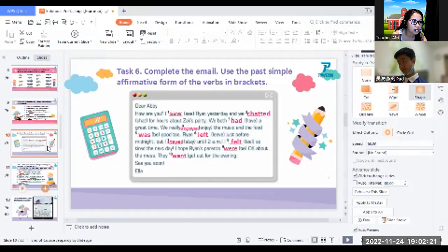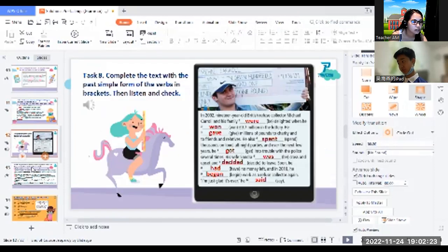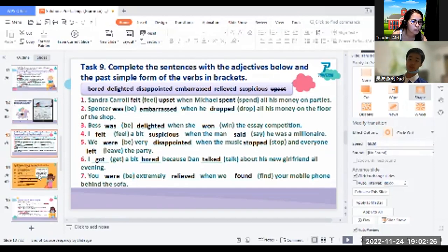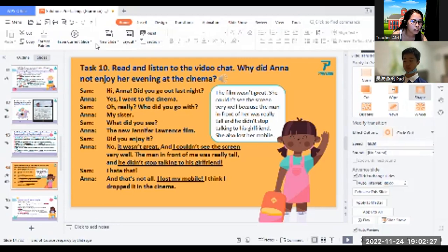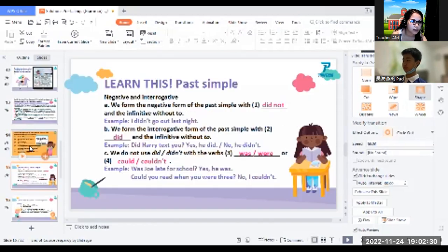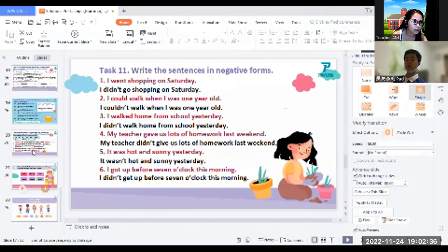What did you do today, Mark? Stay at school and come back and eat. It's a lot. Lots.